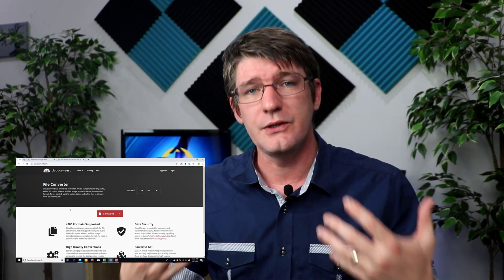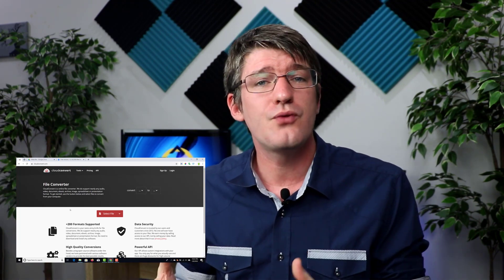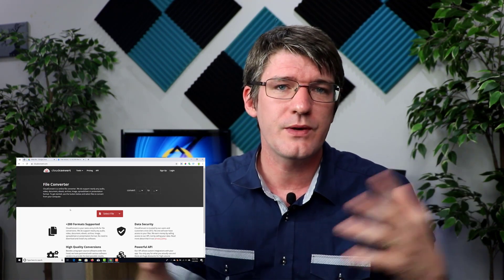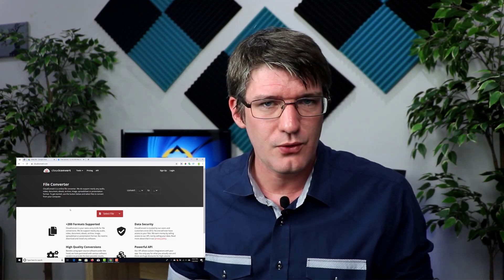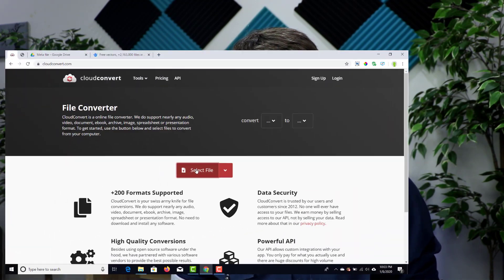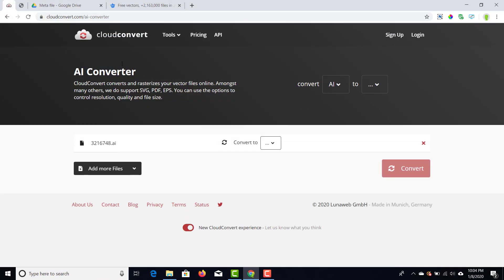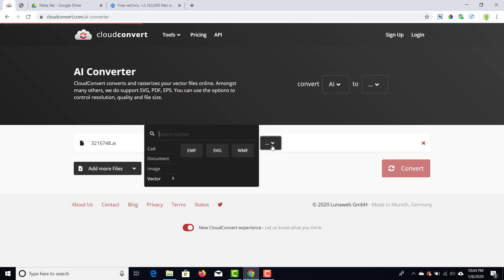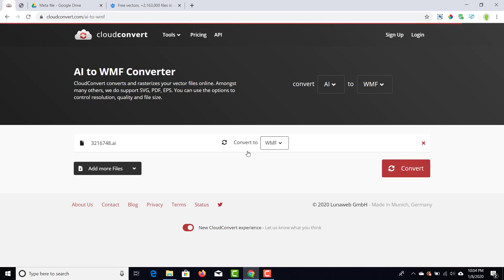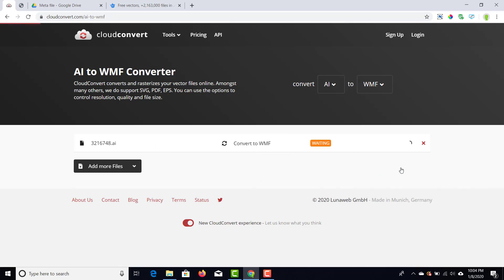I do create an account and I use this functionality. If you'd rather just download the files and then re-upload them without creating your own account, that will work as well. So let's go ahead and find that upload button and we're going to upload our AI file. Under the options for converting this file we are going to look for Vector, and within Vector we're going to convert this to a Windows file — the WMF file type, a Windows meta file.